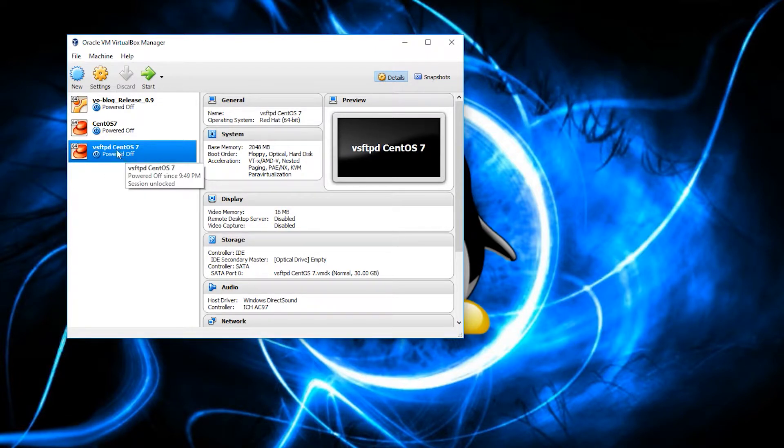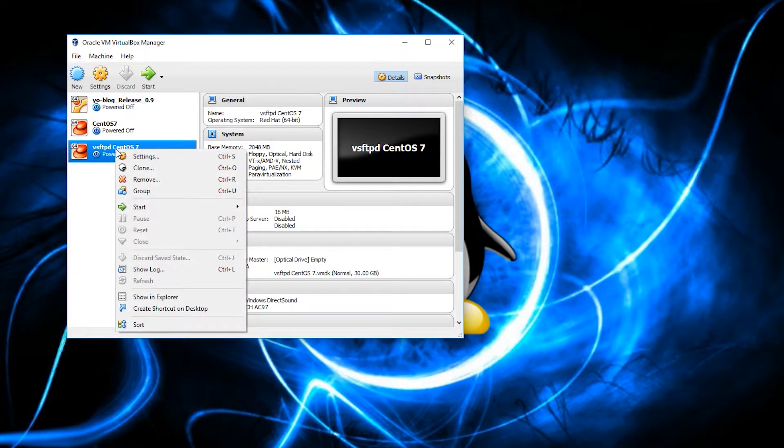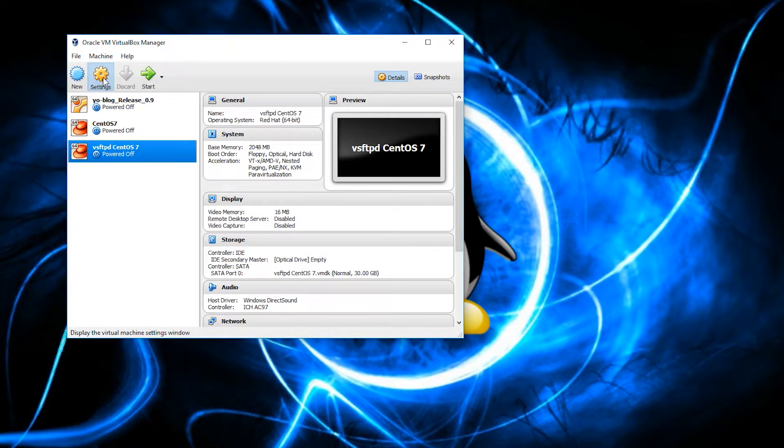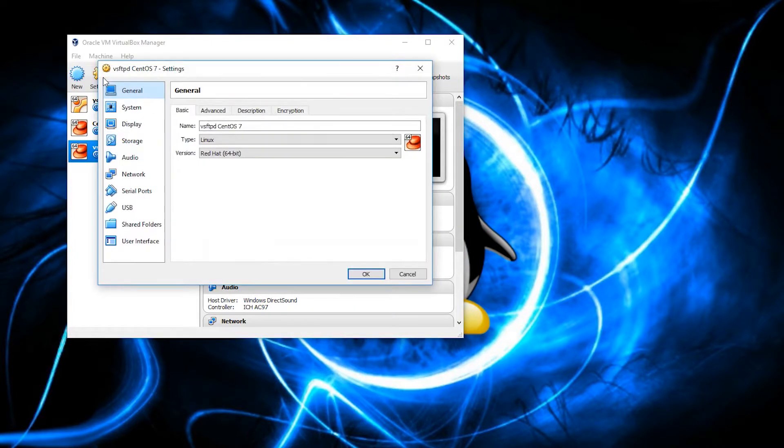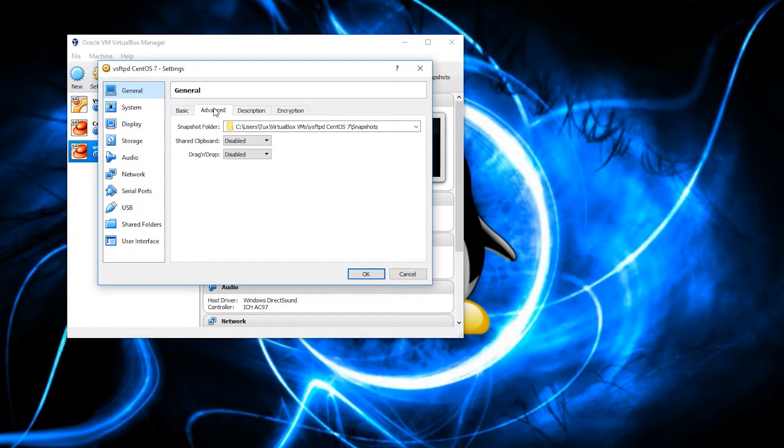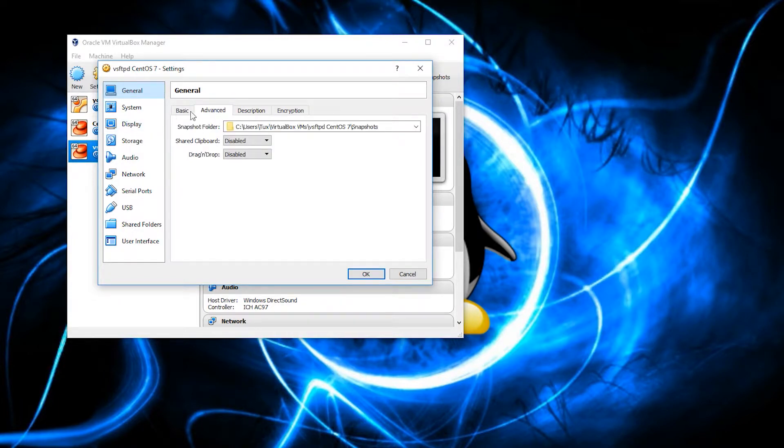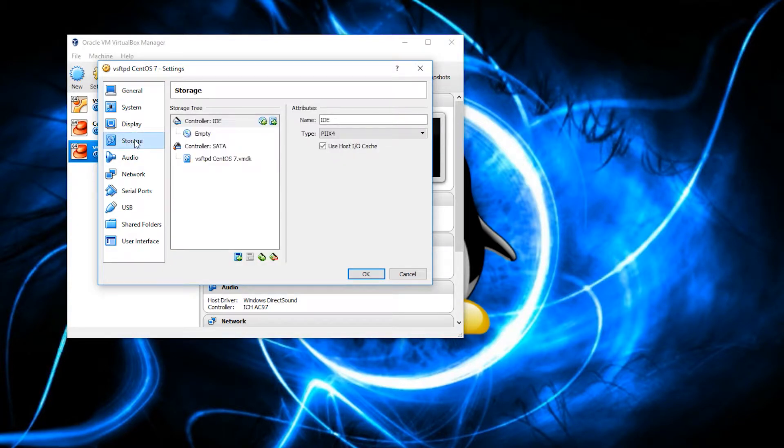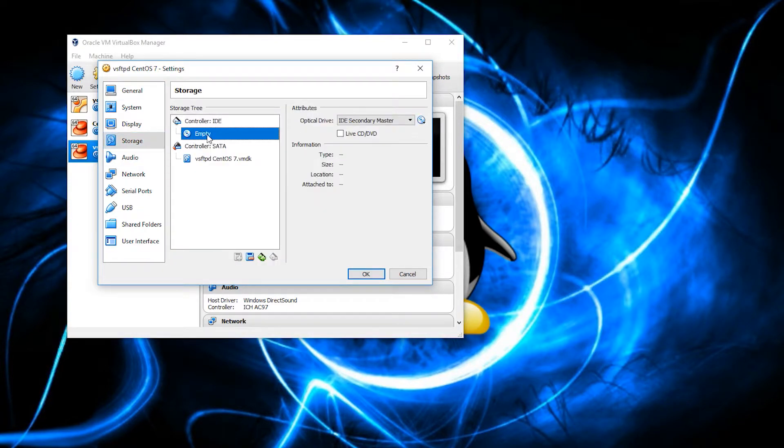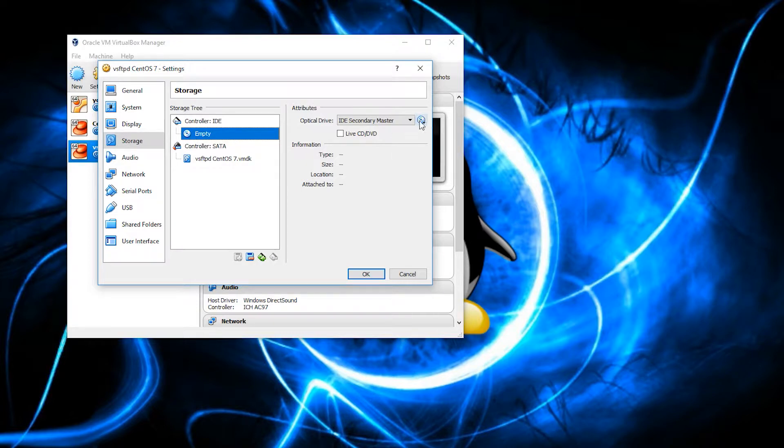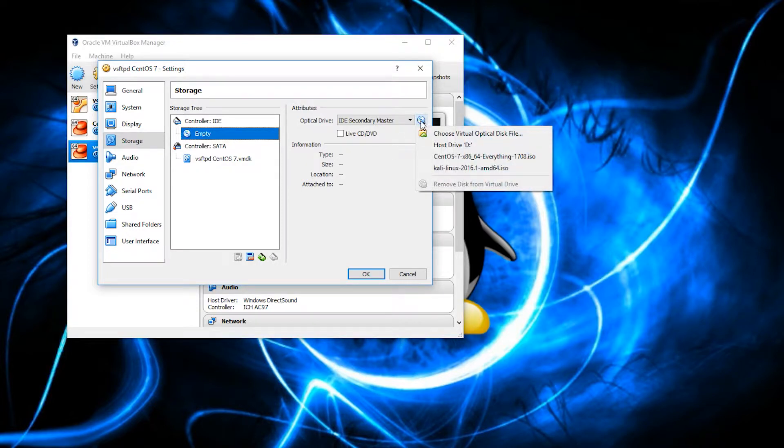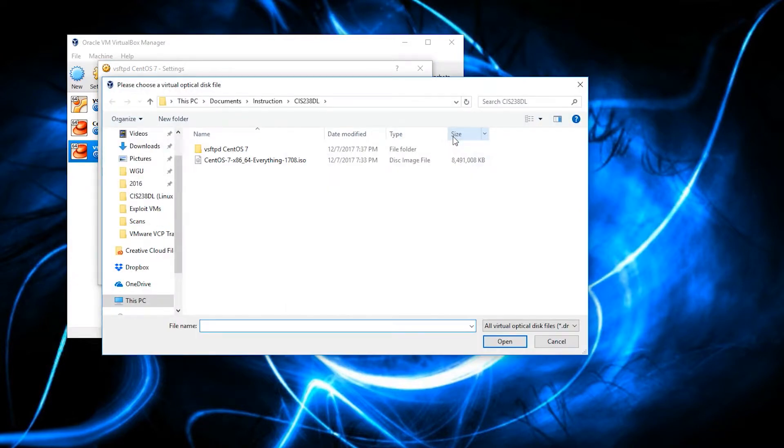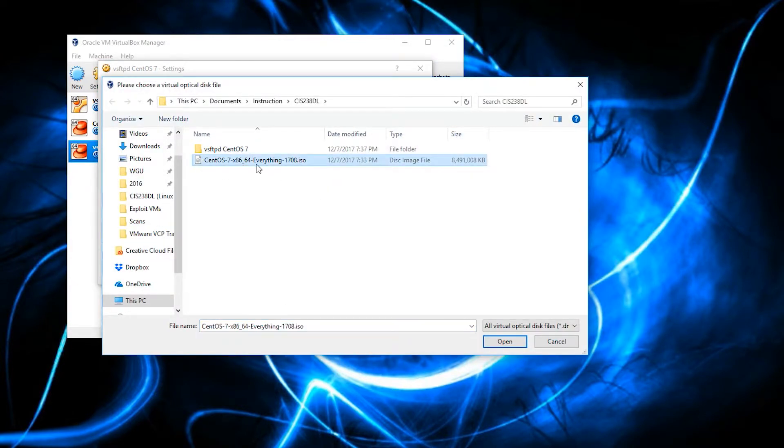So, with this, we want to, we can either right click and click settings, click control S, or click settings up here. Multiple ways to skin a cat. Now, why you would skin a cat, I have no idea why. But, hey, what we are going to do is we are going to go to the storage here. We see this empty disk. So, we click on the empty, and you see this disk icon right here. Let's click on that. And what we are going to do is choose a virtual optical disk file. So, this is where I located mine.